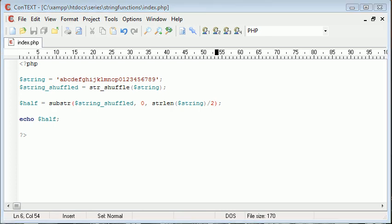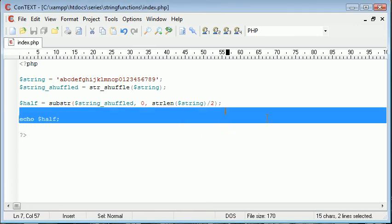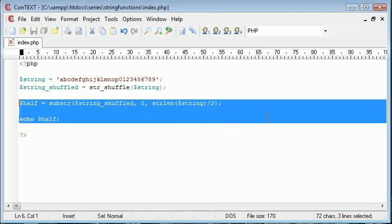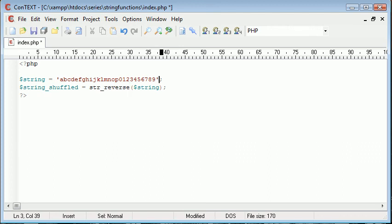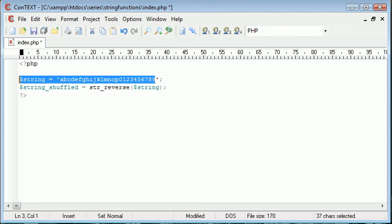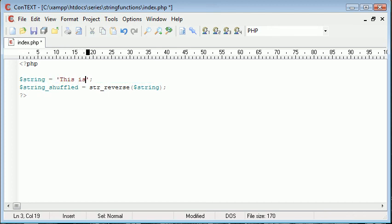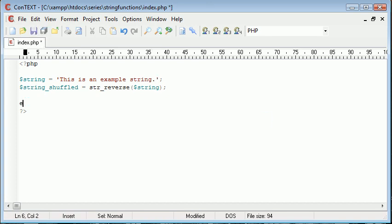We also have something not similar to this but something that you may struggle to find use for. Personally I've struggled to find use for this function and it's the str_reverse function. So let's go ahead and change this string to 'this is an example string' for example.